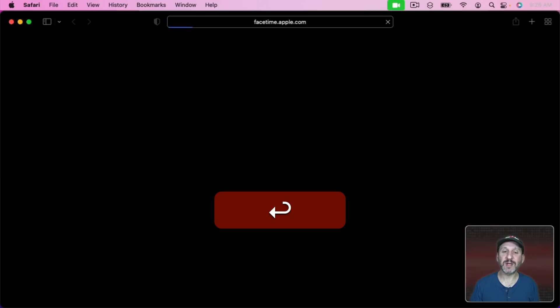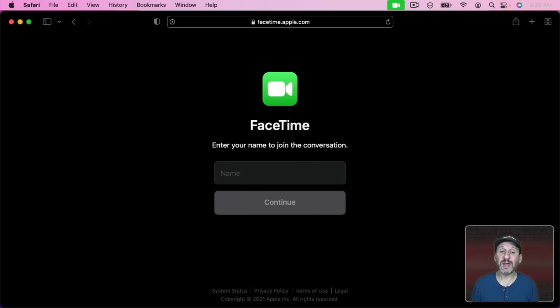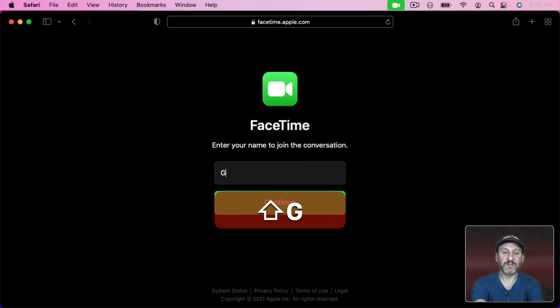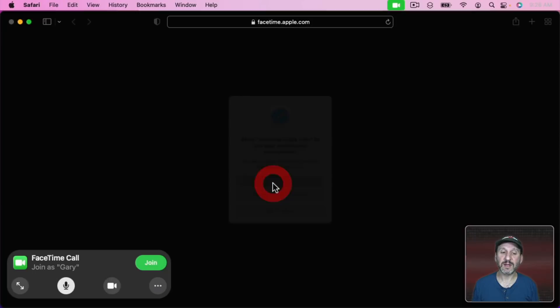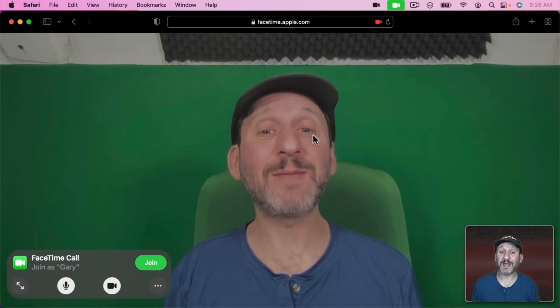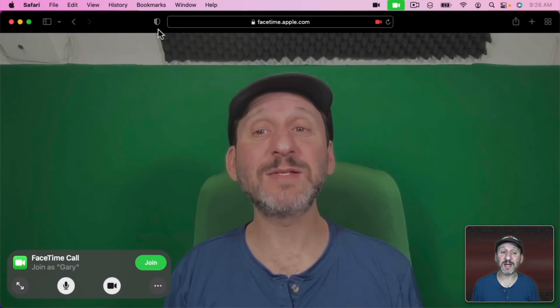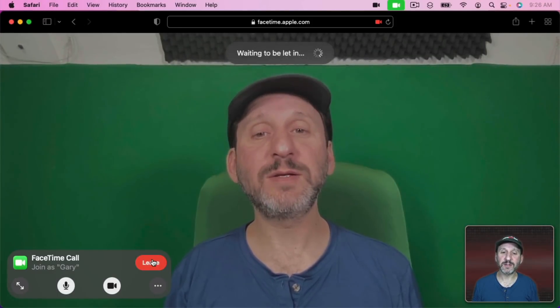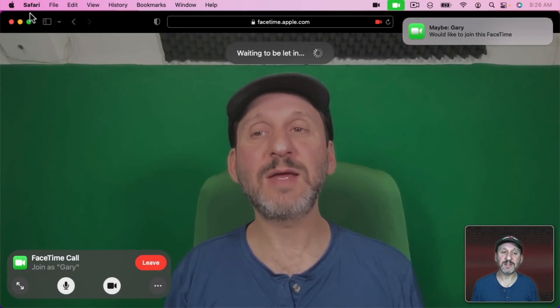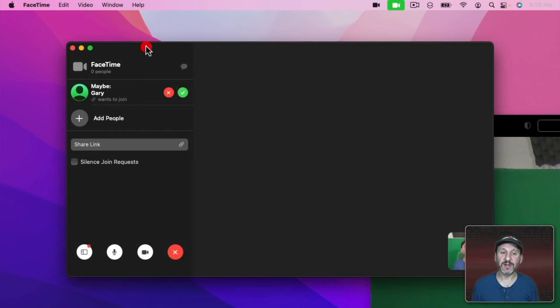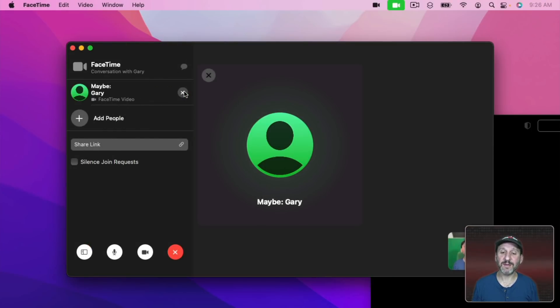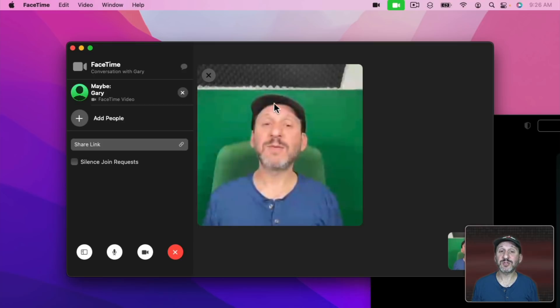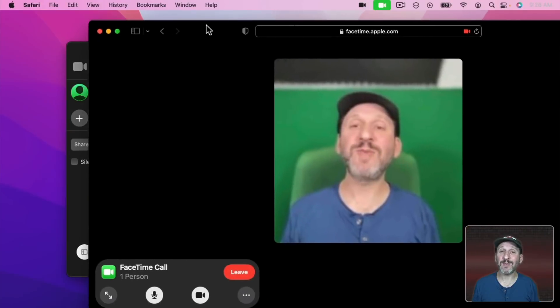When I go to it it's actually going to allow me to join the FaceTime call inside of the web browser. It's going to use my microphone and my camera from right inside the browser. So I'll Join and now you can see I have to wait to be let in. Here you can see somebody has tried to join. I can say OK and I'm now talking to myself.